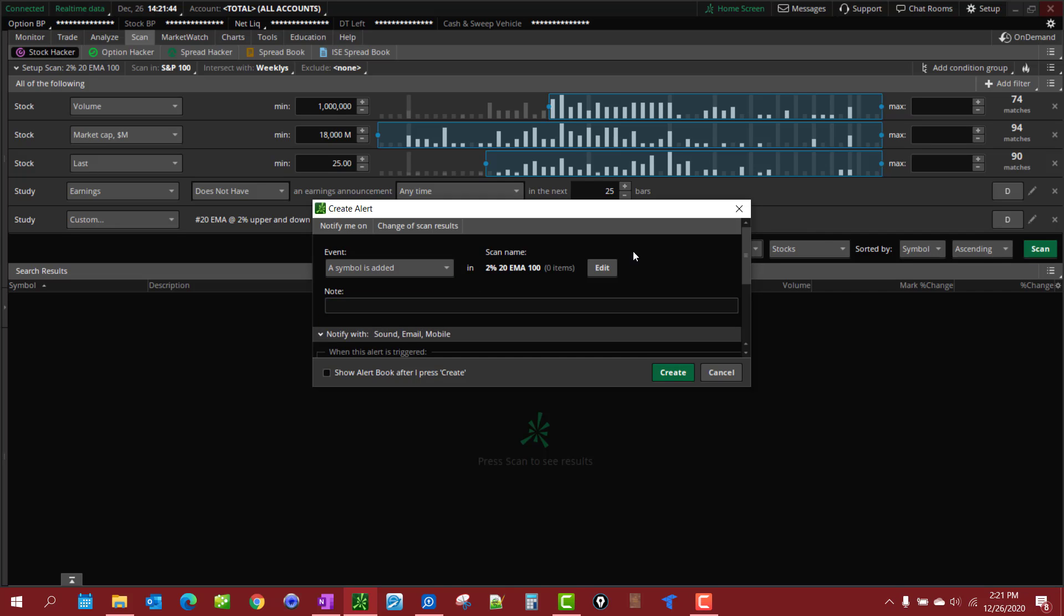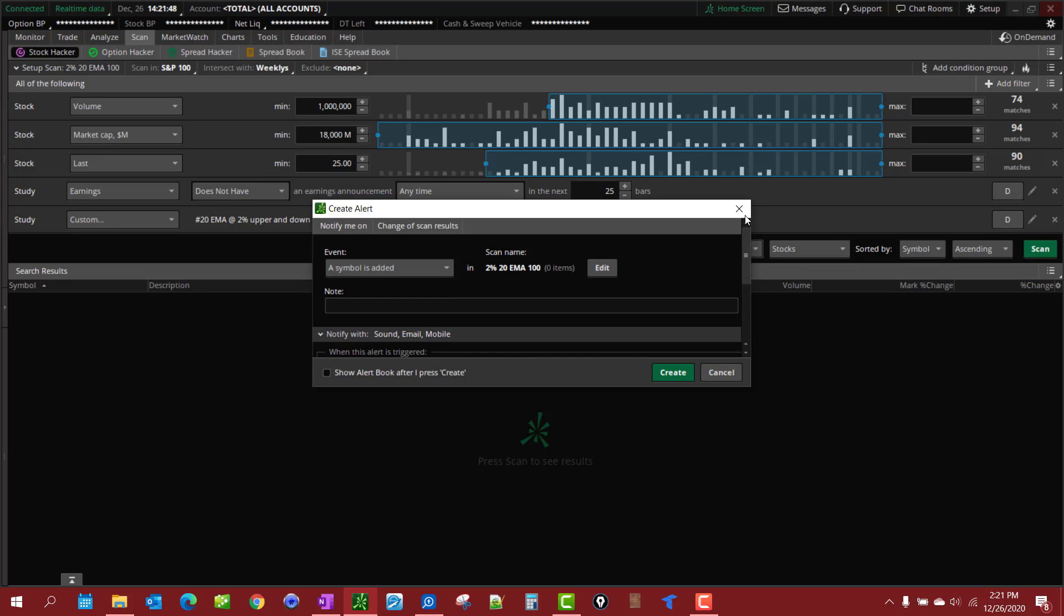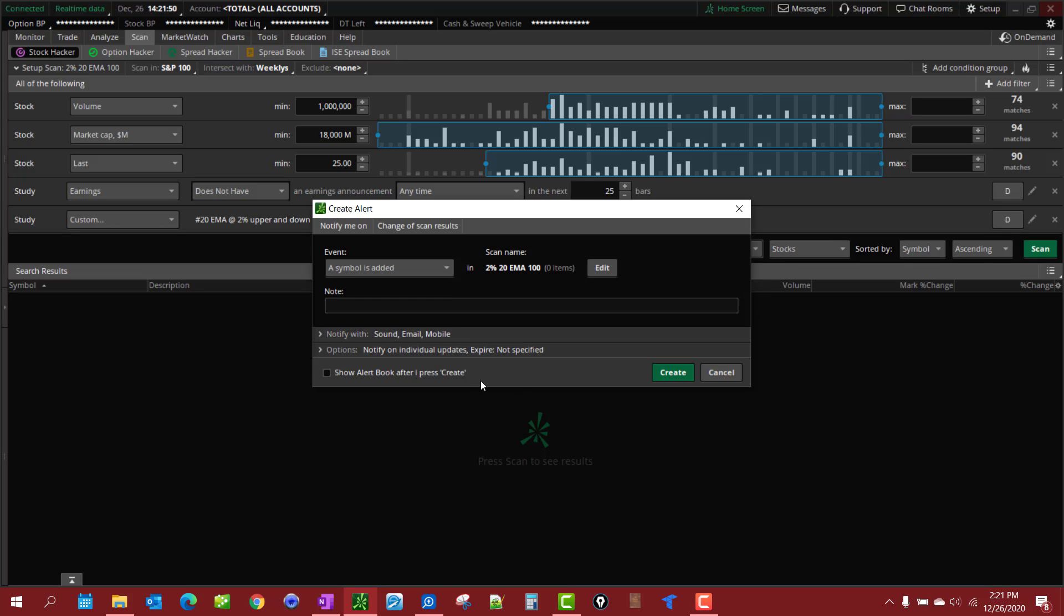And you set what type of alert you want right there. So it is really that simple to create an alert for your scan.